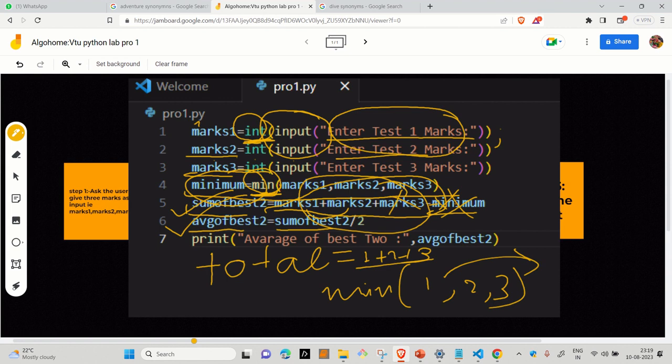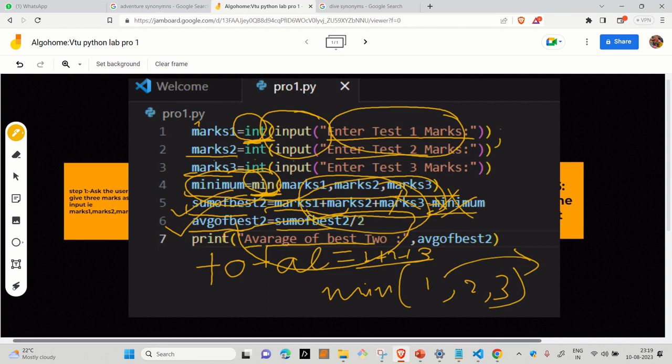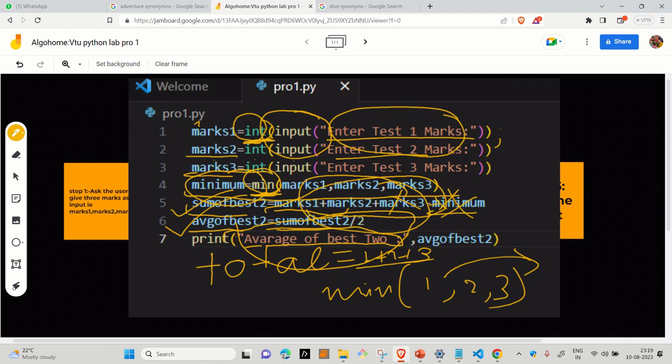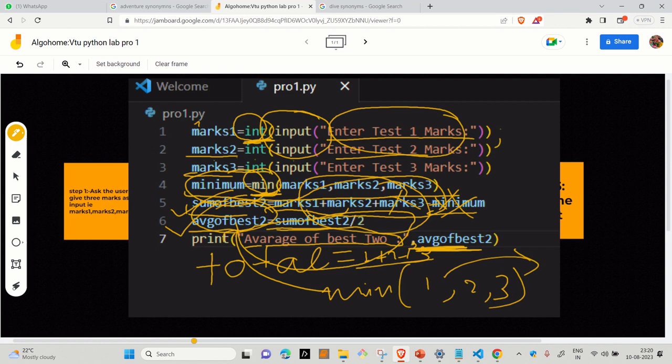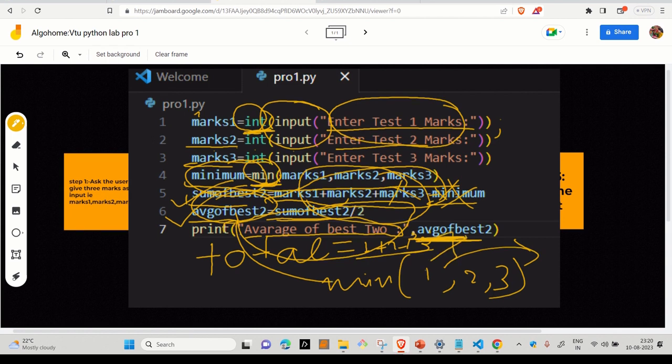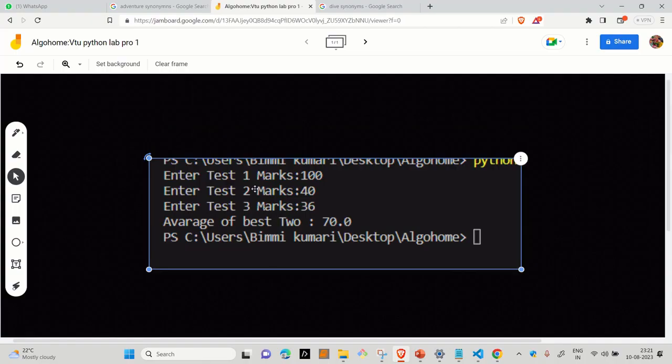Now the next thing is to print the average of best two. For that, we will be using the print statement with the string 'average of best two'. The thing inside the double quotes is a printable character. Whatever you are writing here, it's going to print in output. This comma is separating this from the variable name. Here you are giving the name of the variable which is here. Whatever the value which is stored in average of best two, that will be displayed. The print statement will display that value.